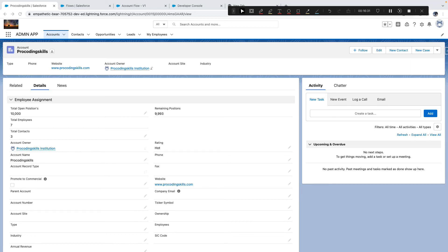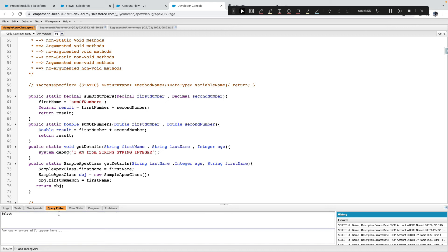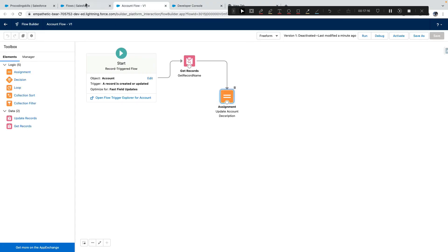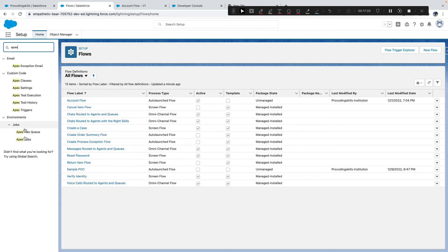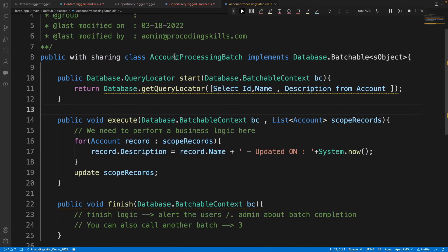Now editing an account works without unexpected changes — we're good. Using the Query Editor I'll run: SELECT COUNT(id) FROM Account. I have 24 records. With a batch size of 200, this will execute in only one batch. Let me go to Setup and check Apex Jobs — currently nothing is running.